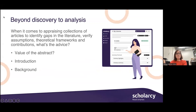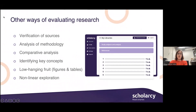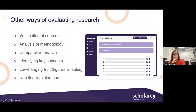When it comes to appraising whole collections of articles to identify gaps in the literature and verify assumptions and contributions, there are lots of useful guides on how to read a paper, but they tend to focus on what to do rather than how you actually do it. Interestingly, some recommend not reading the abstract as this can provide a biased interpretation, given that the author will often write it to show the paper in the best light. Others recommend reading the introduction and background first to identify the main problem, any prior work on the subject and its possible limitations. Other useful evaluation methods include verifying sources cited in the paper, following the citation trail, looking at methods in more detail, and comparing results to previous work in the field.